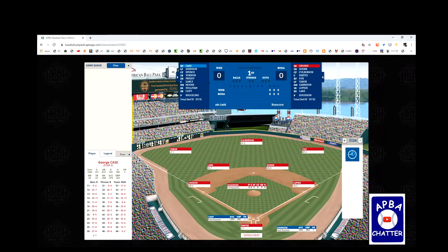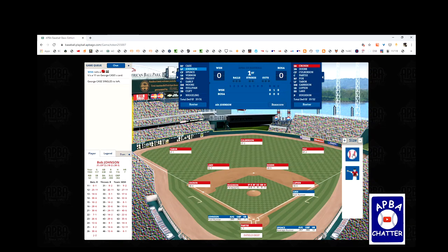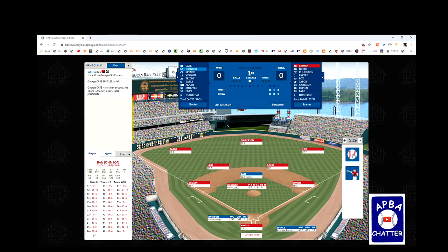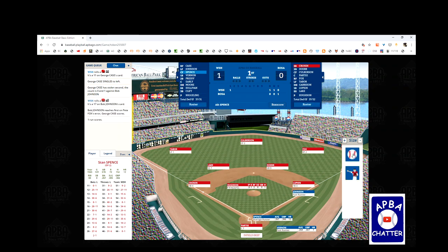We got an 11, which is a single for George Case. He follows that up by stealing second base and slides in safely. So we have a runner on second with no outs. Johnson's up to bat, and he reaches first base on right fielder Fox's error. Case scores, and the score is one to nothing in the top of the first. We've got one on, one in, and nobody out.